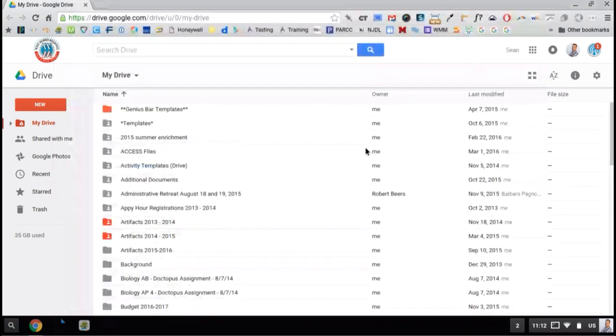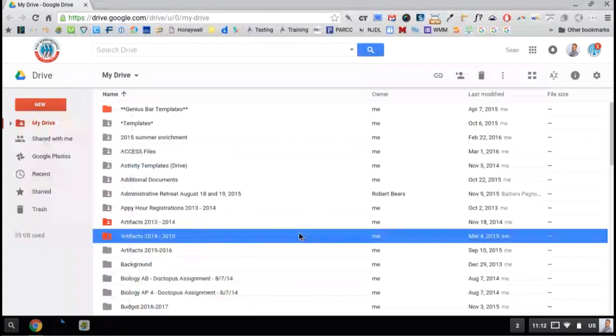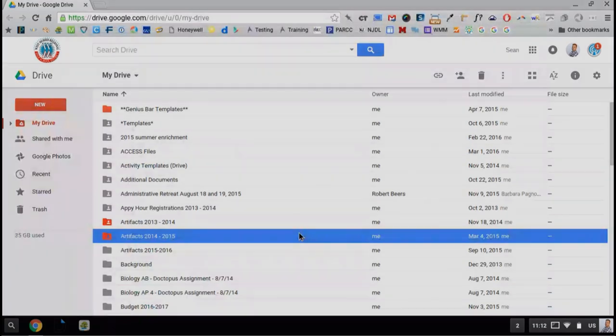I'll still be able to access all of my files, and I can click New and create new Google Docs, Sheets, Slides, and Drawings. So you are able to be productive with your Chromebook without an internet connection, and there is a whole section in the Chrome Web Store of offline apps that will work on your Chromebook.